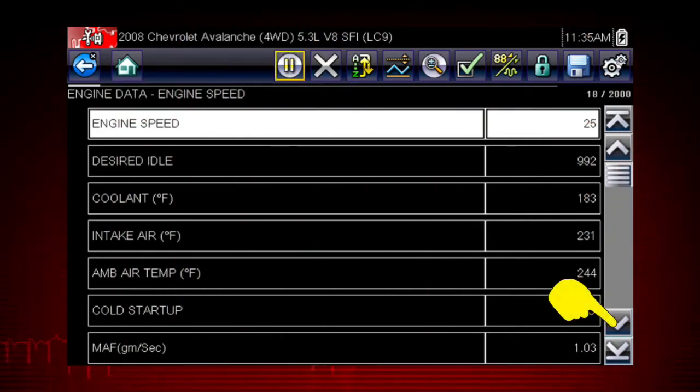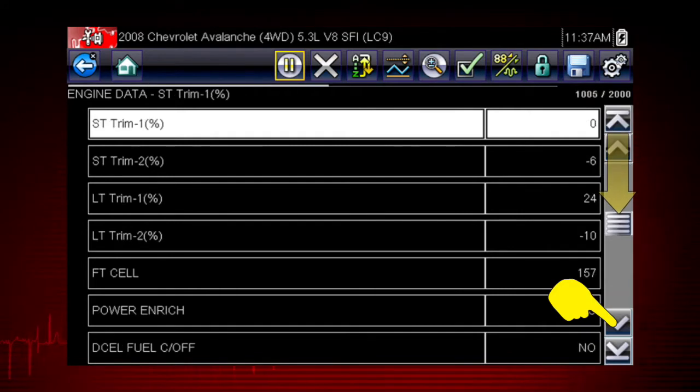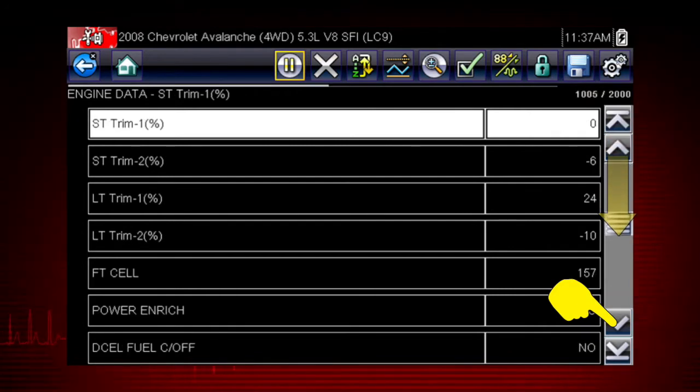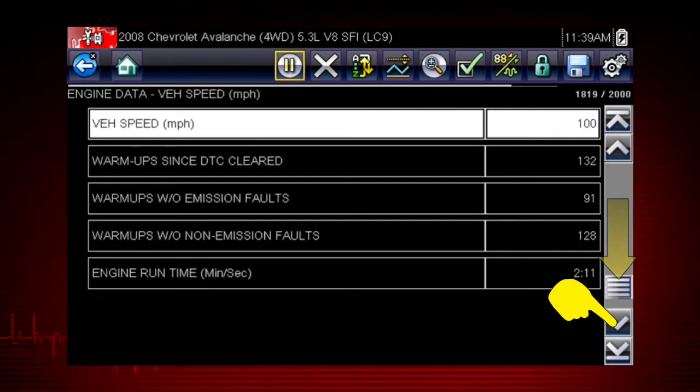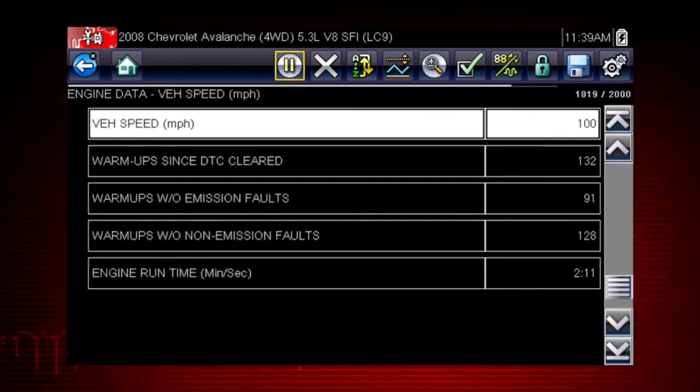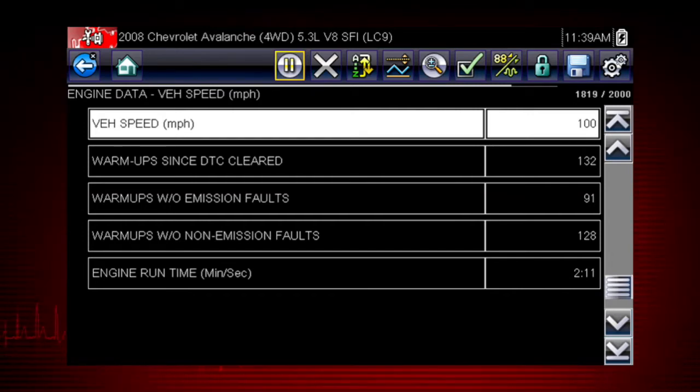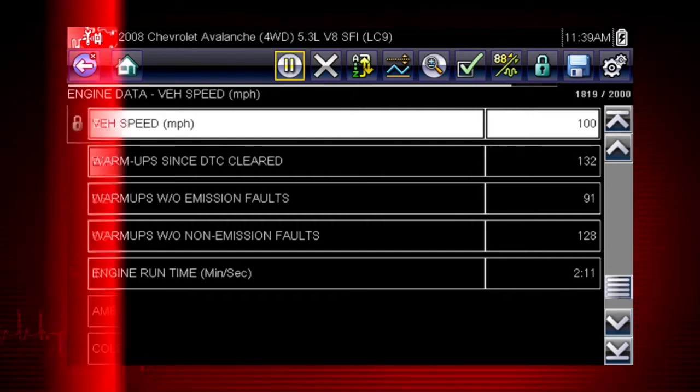Scroll down to see the complete list of data parameters at any time the live data is playing or when it is paused. Here are the rest of the engine data parameters for this vehicle.